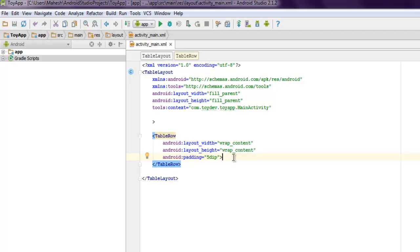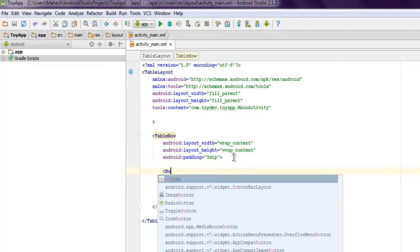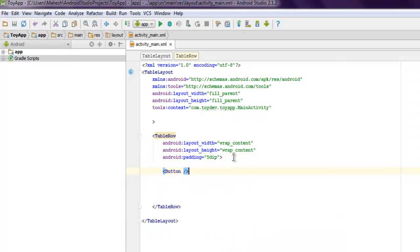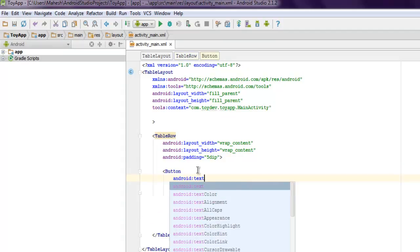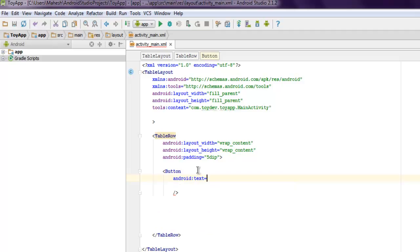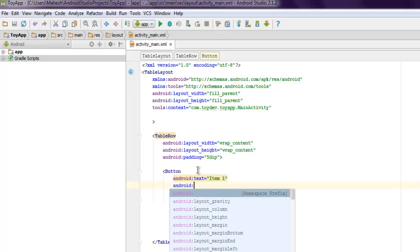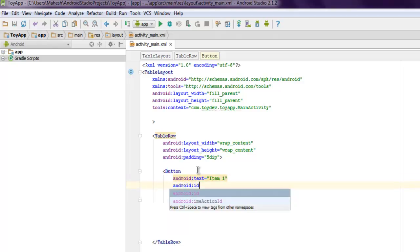So I'm gonna add two elements. Let's say I want to add button. Let's first start with text as item one. You can also add ID.